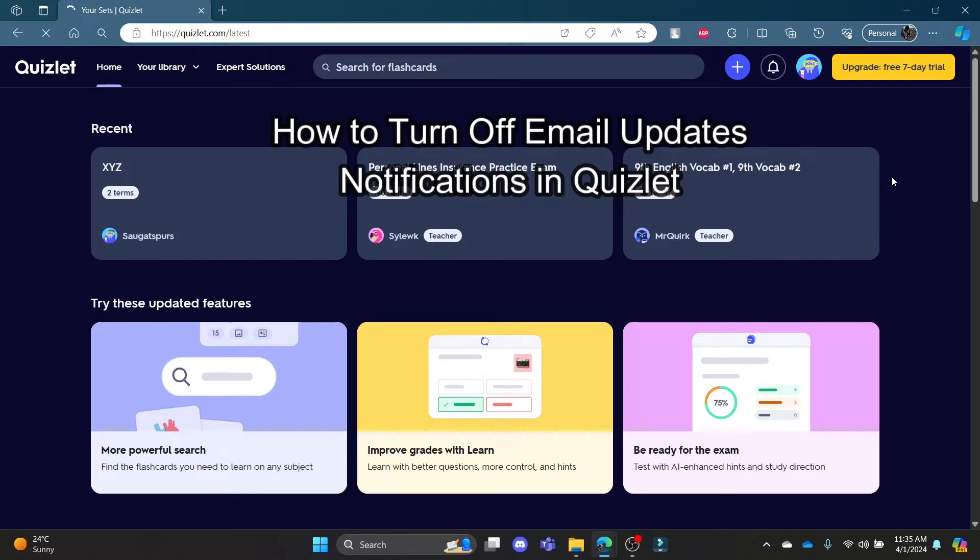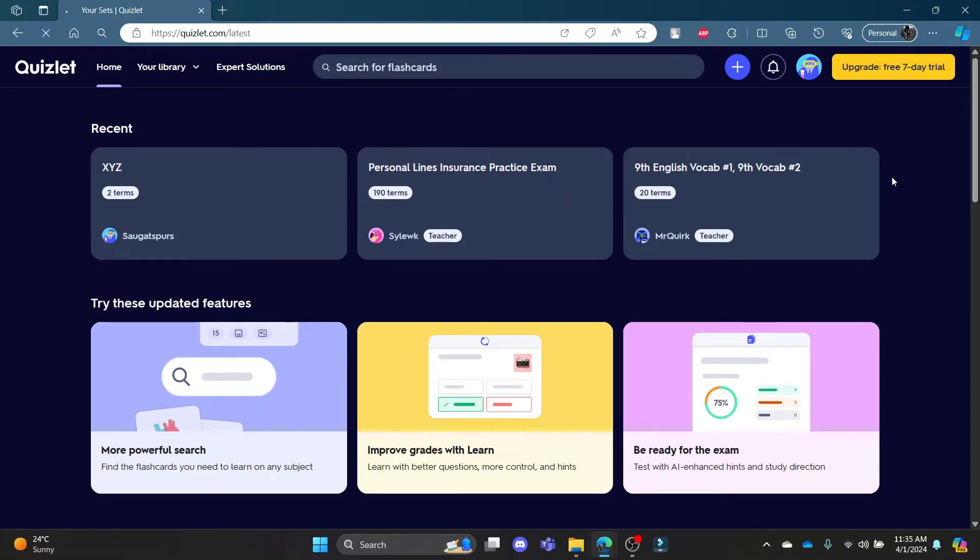Do you want to know how you can turn off the email updates notifications in Quizlet? If yes, then this video is specially for you.